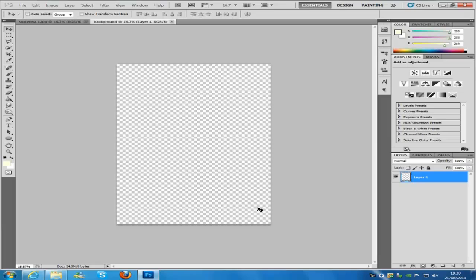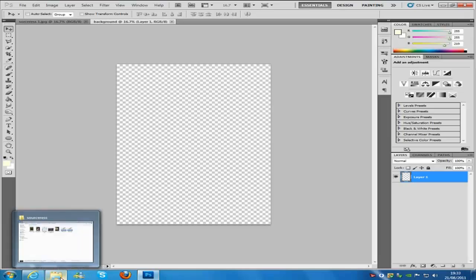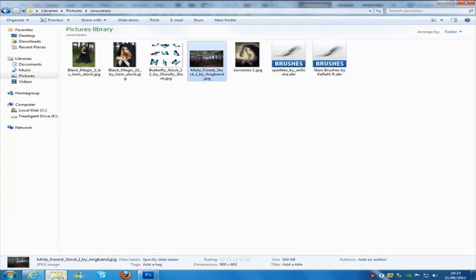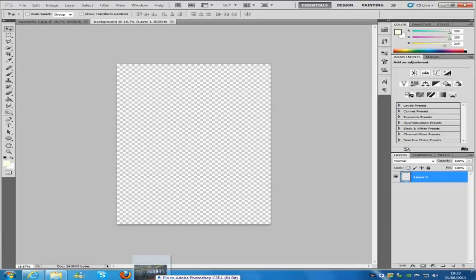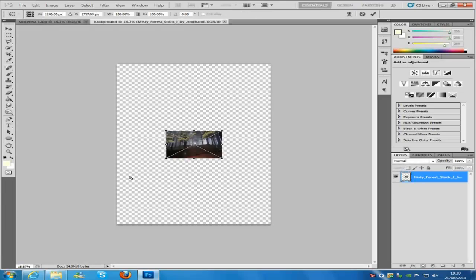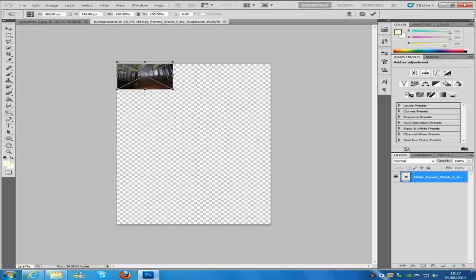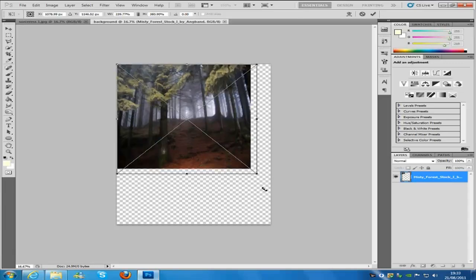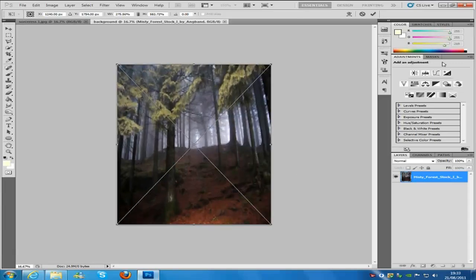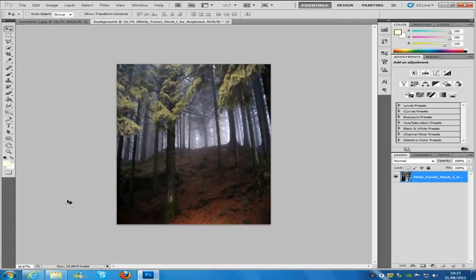Now once you have done that, we are going to work on our actual image. Go to the place where you saved the images. I saved them in one big folder so it is easier and you don't get lost. We are going to be working on the misty forest stock image. Drag and drop that into our canvas. It will have already selected it and put on the free transform tool. Drag this to the same width and height as our canvas and then click the tick icon in the top right.